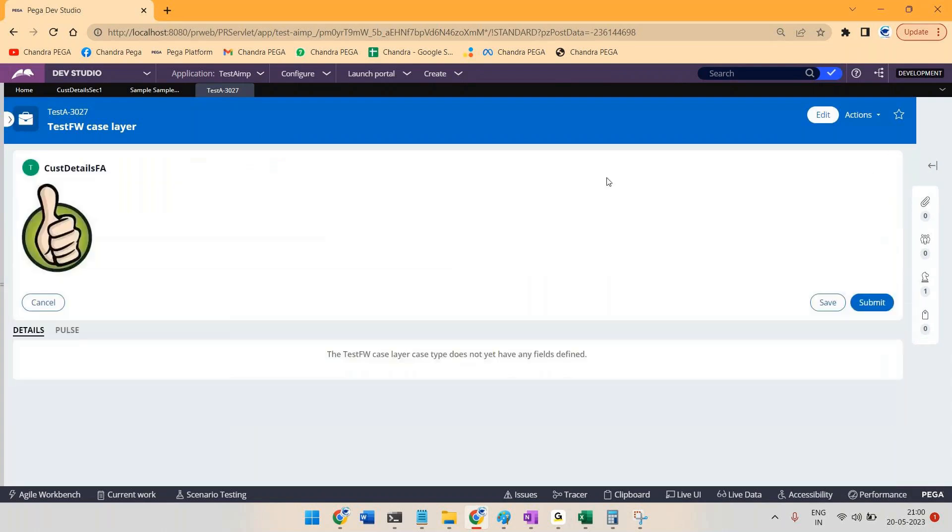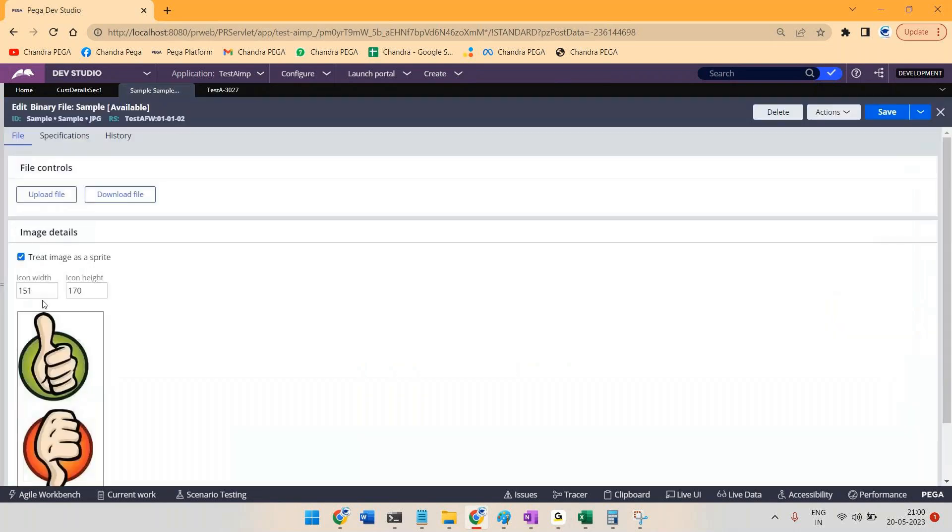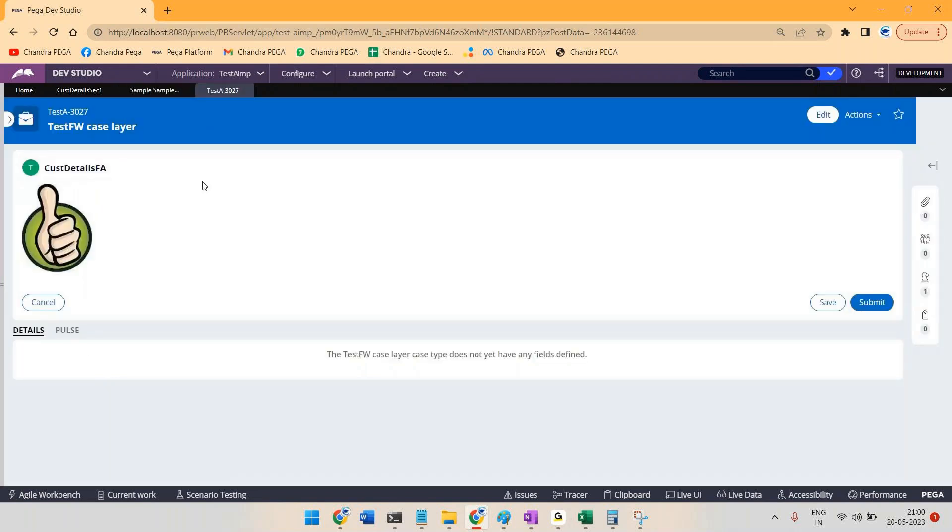So we know our image has to be loaded. Earlier the complete image got loaded, but now only sprite. This image we're treating it like sprite, so based on the height and width what we defined, only that percentage of the image will be displayed by default.